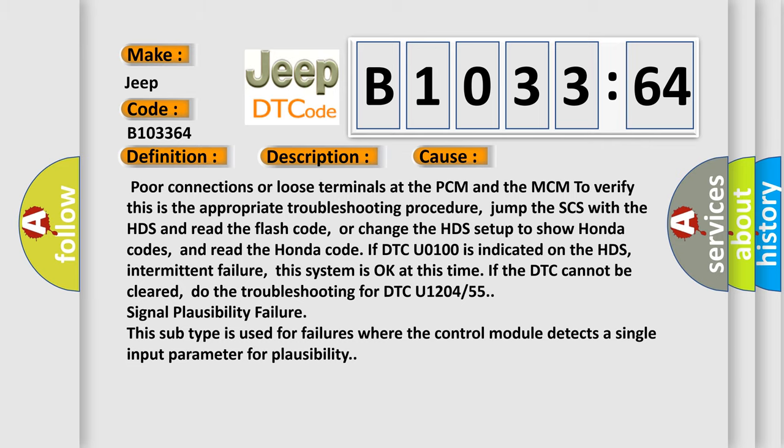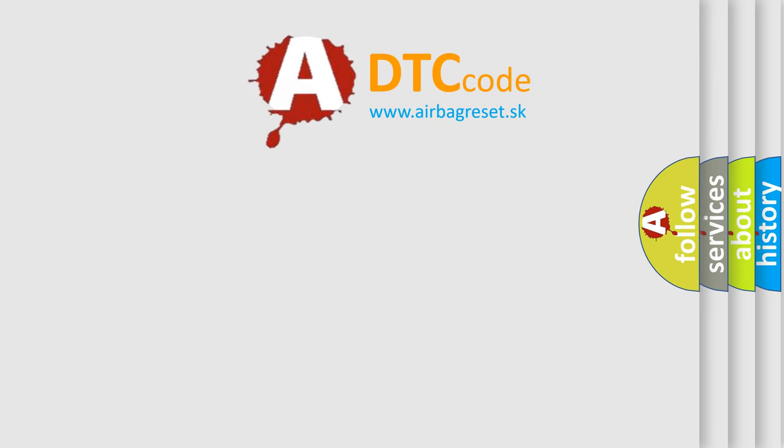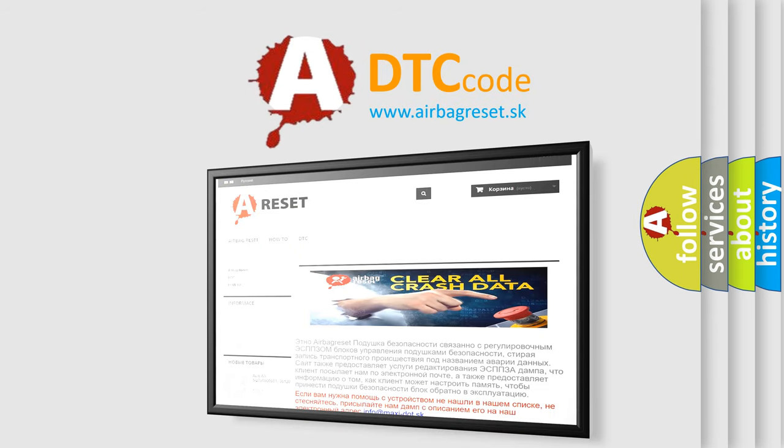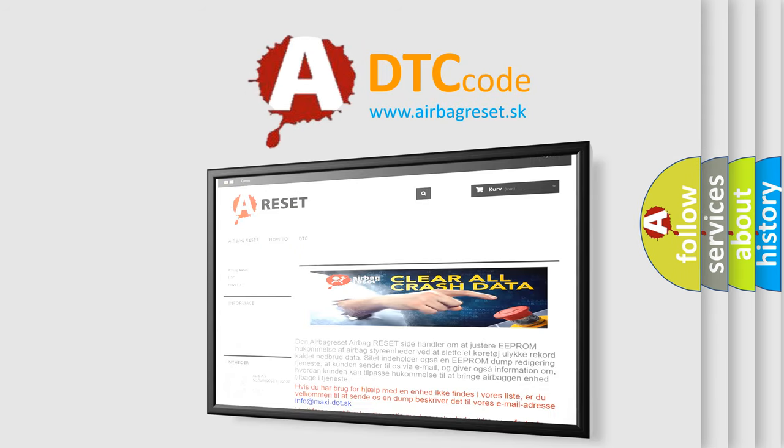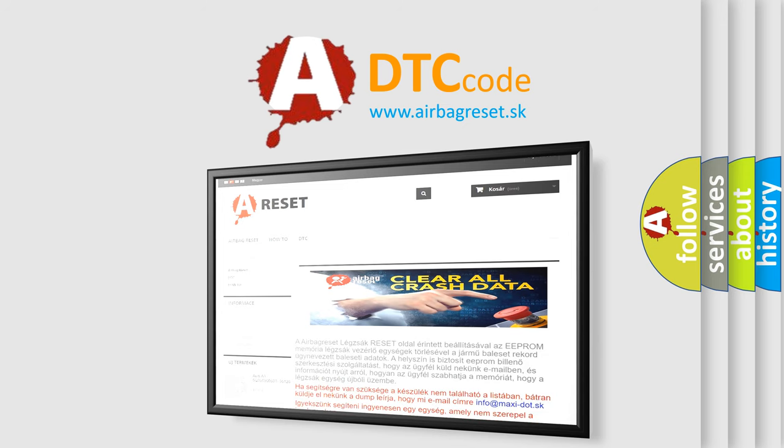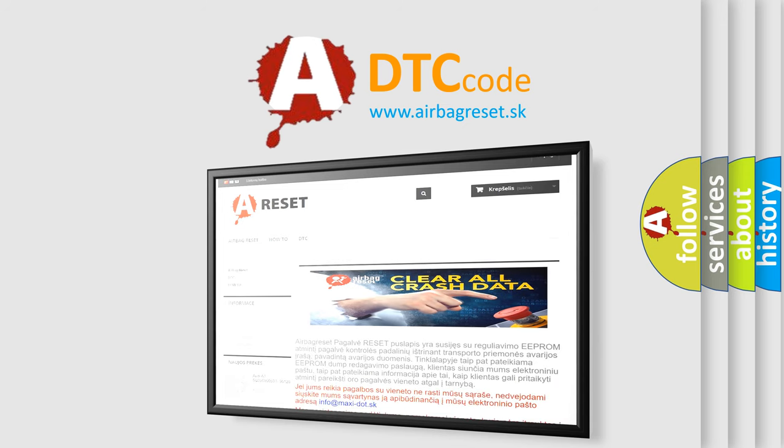The Airbag Reset website aims to provide information in 52 languages. Thank you for your attention and stay tuned for the next video.